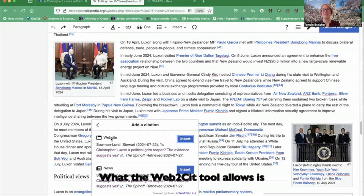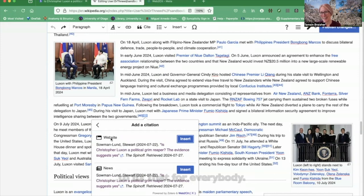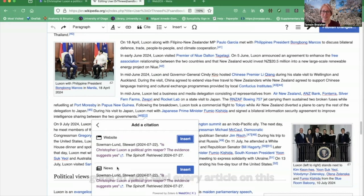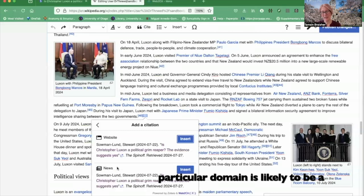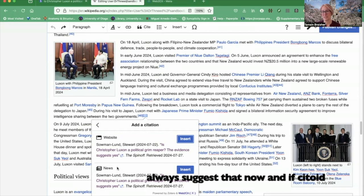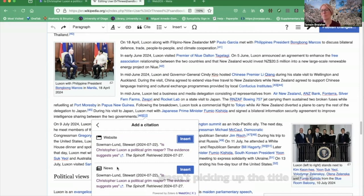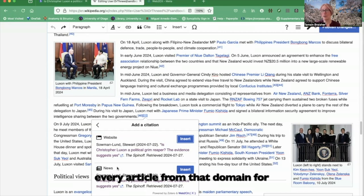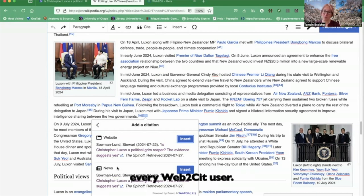What the Web2CIT tool allows is for one technically competent editor to fix that for everybody. You can see below here, the Web2CIT suggestion is using the news article template because one editor has gone in and said every article on this particular domain is likely to be a news article — please use the news article template. Web2CIT will always suggest that now. And if Citoid wasn't picking up the title or the author, you would also be able to tell it where to find that information, and it will fix it for every article from that domain for every Web2CIT user.